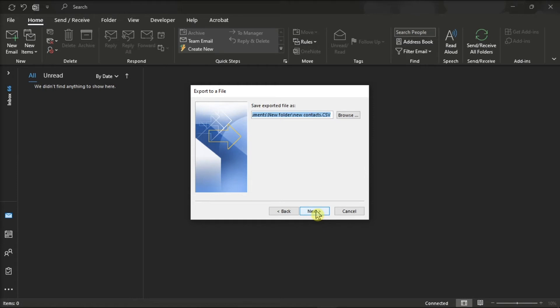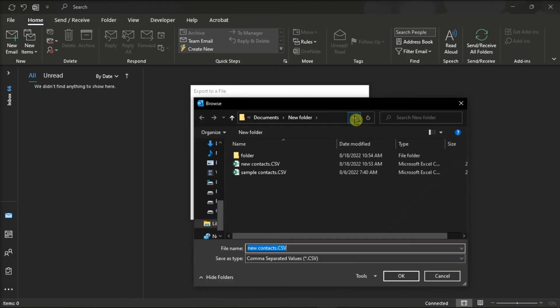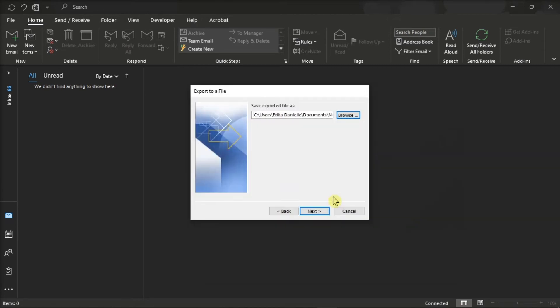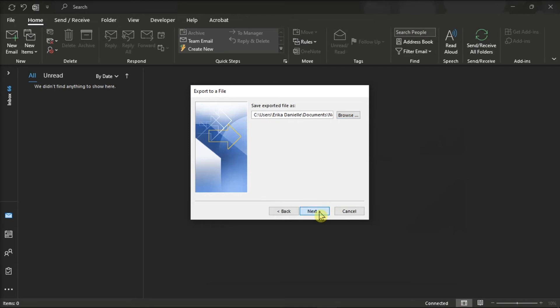On the following window, type or browse the location and file name of your CSV file on your computer. After doing that, click Next, and then select Finish.